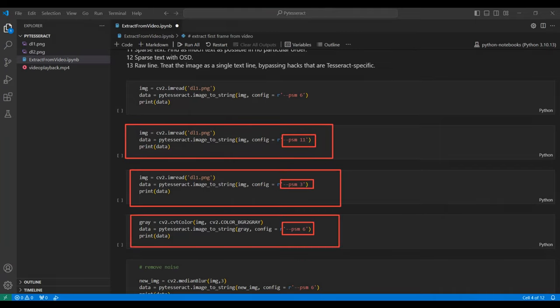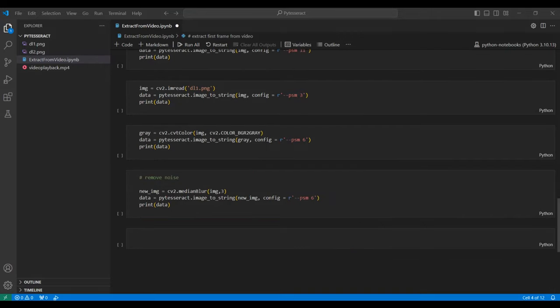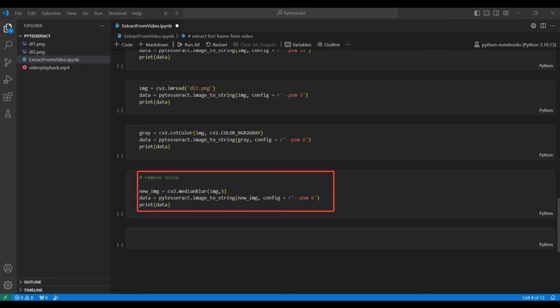We will try a few different page segment modes to show you how to use this parameter. Three is the default. When the accuracy is low, a common solution is to try using different OpenCV functions to pre-process the image. Here we try to reduce the image noise.